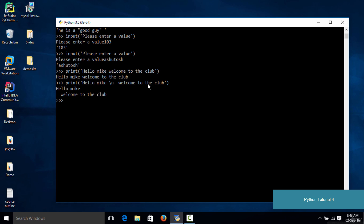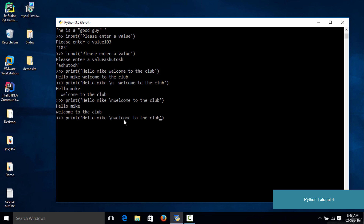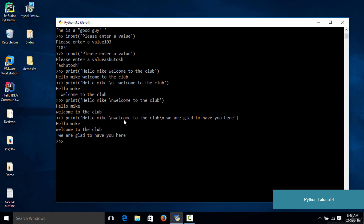'Welcome to the club' is on the second line. We had a space because we left a space in the code. If we go back and remove the space and execute the code again, as you can see now we have these two things on separate lines. You can also print as many lines as you want — simply add another backslash n and type something new, like 'we are glad to have you here'. If you hit enter, you can see this gets printed on a new line as well.